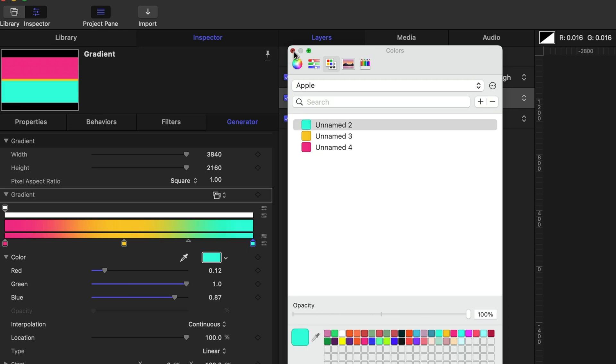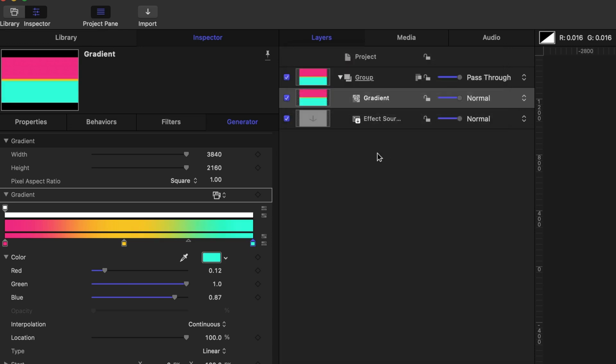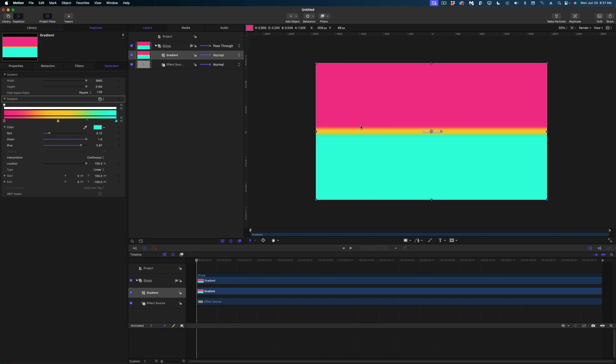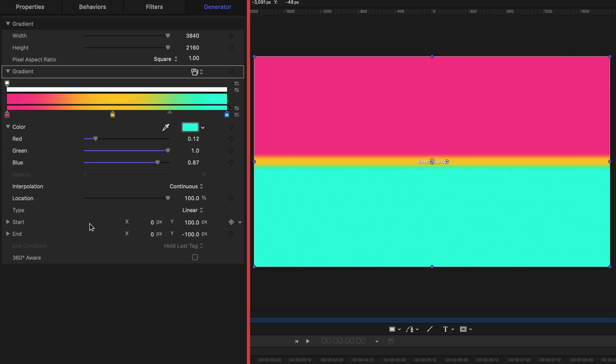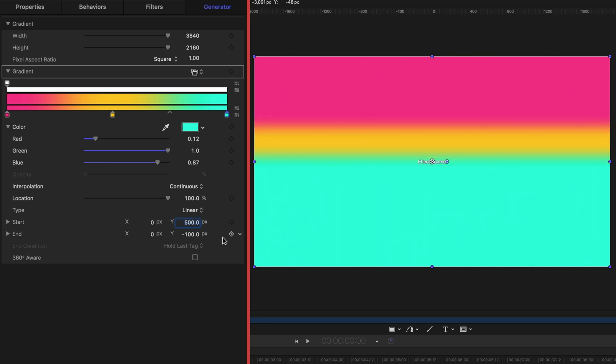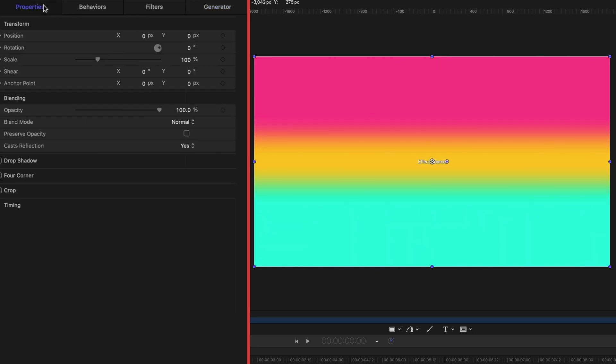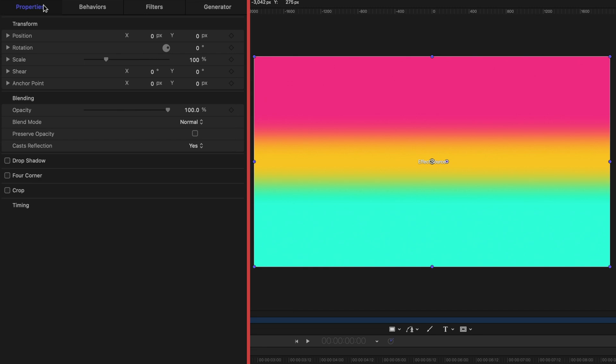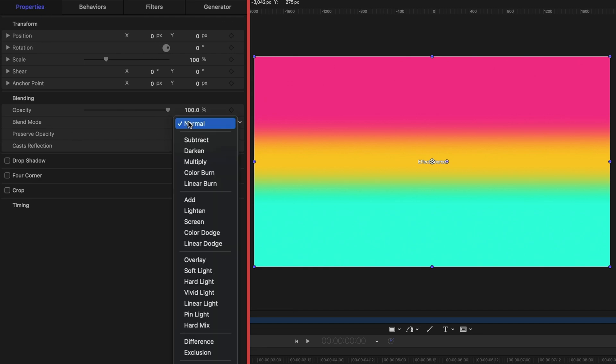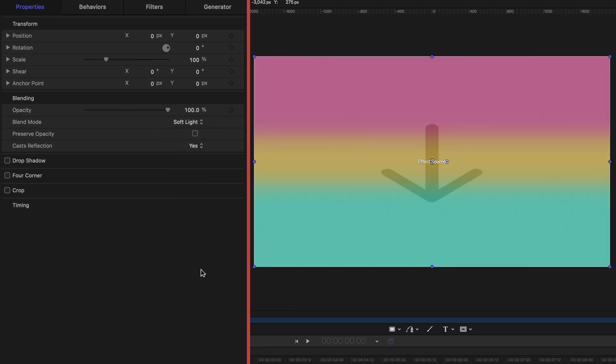And now I'm going to close up that colors menu. Now you can see looking at my canvas that my gradient isn't really gradual. I'd like to make it more gradual so I'm going to head down here in my inspector to the start and end values and I'm going to make the start positive 500 and I'm going to make the end negative 500. And then I don't want this gradient to be so opaque so let's head on over to our properties and under blend mode I'm going to change this to soft light.